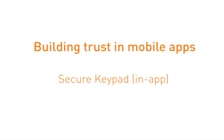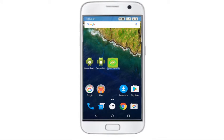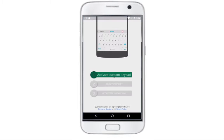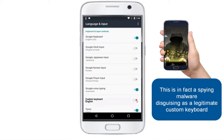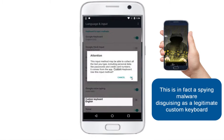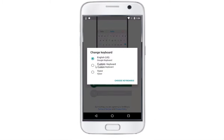Let's find out what happened to John, who just downloaded and installed a lookalike custom keyboard app from an unofficial app store. This app looks legitimate as it was issued by a well-known company or a government agency, but this app is in fact a spying malware disguising as a legitimate custom keyboard.